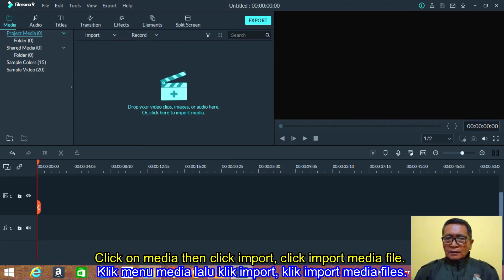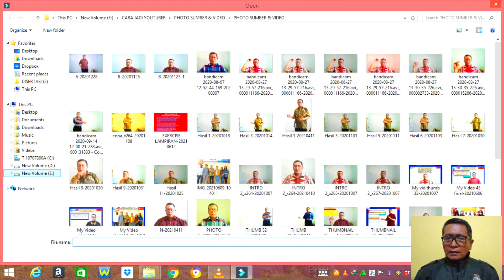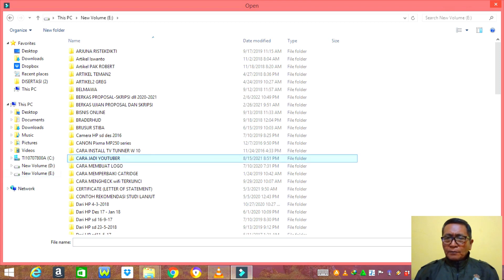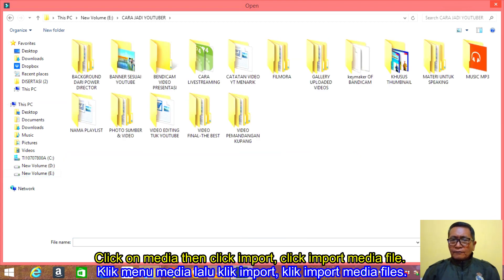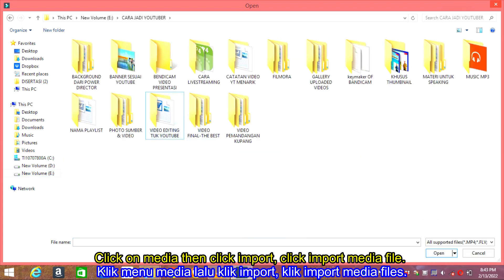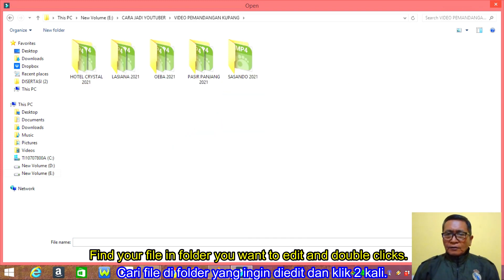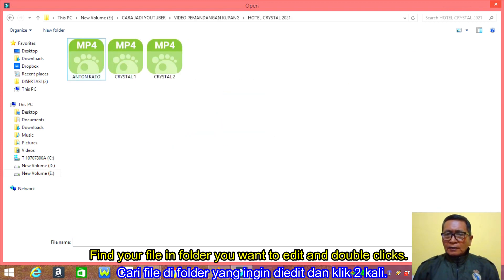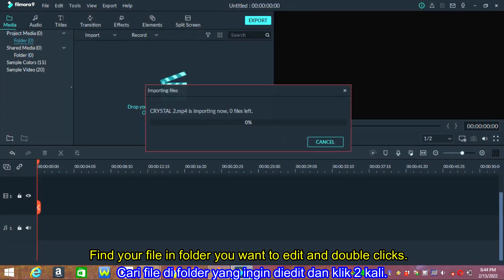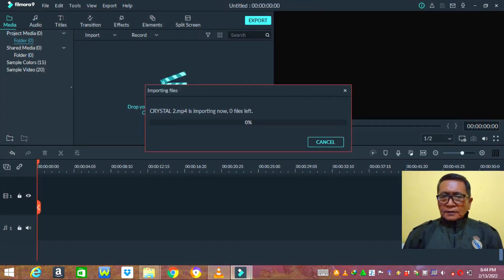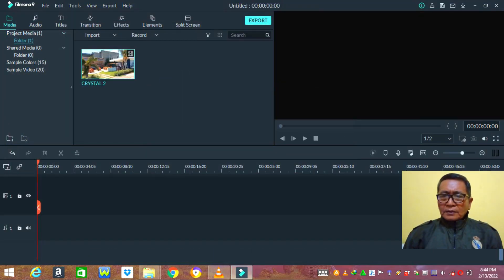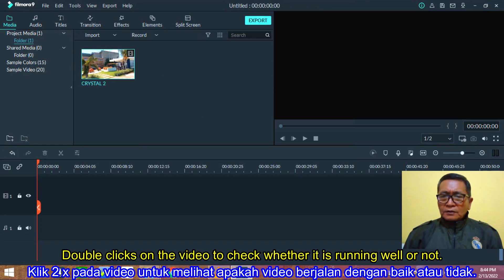Click on media, then click import, and click import media file. Find your file in the folder you want to edit and double click it. Double click on the video to check whether it is running well or not.